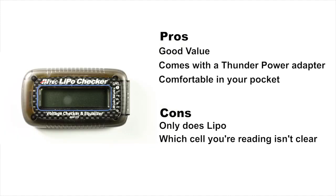The high-tech LiPo checker is fairly inexpensive. It's comfortable in your pocket. It comes with a Thunder Power adapter, which you will lose. And if you leave your pack plugged in, it'll balance it very slowly. But it's only good for LiPos.